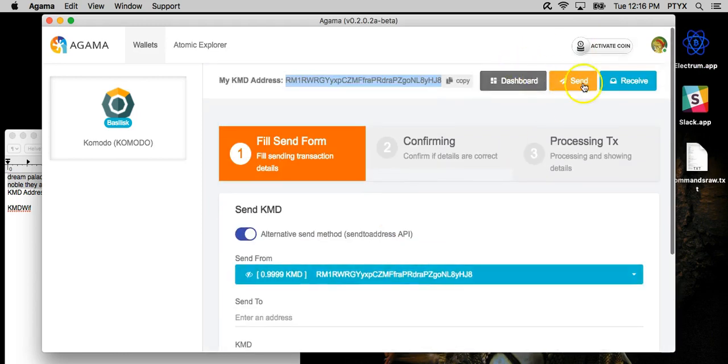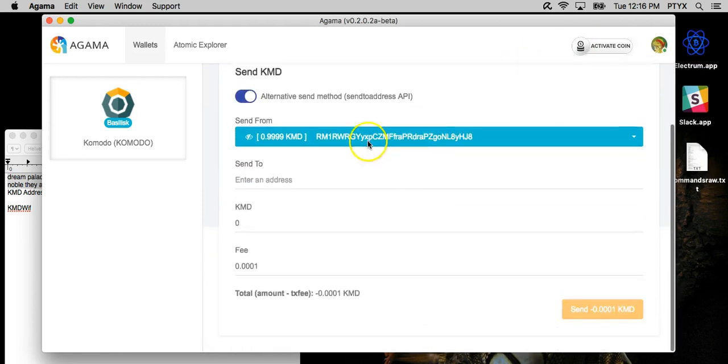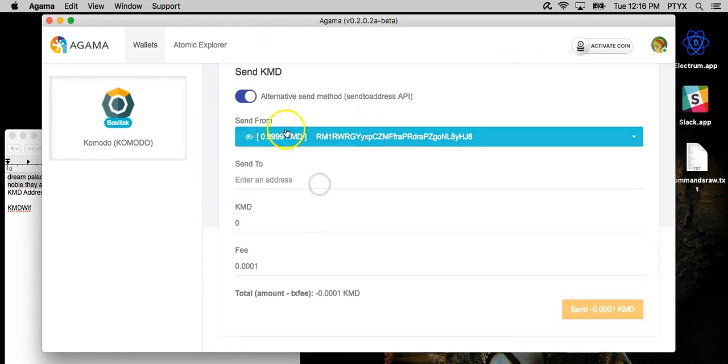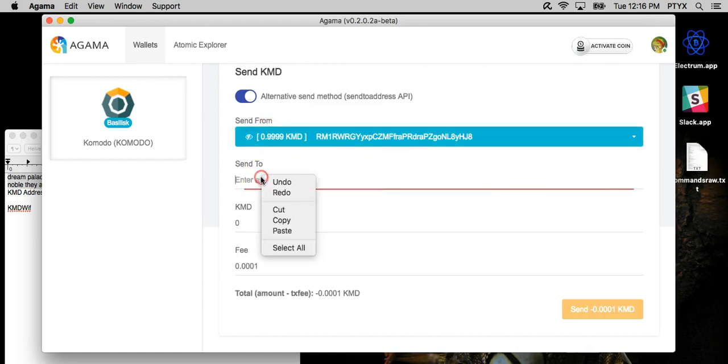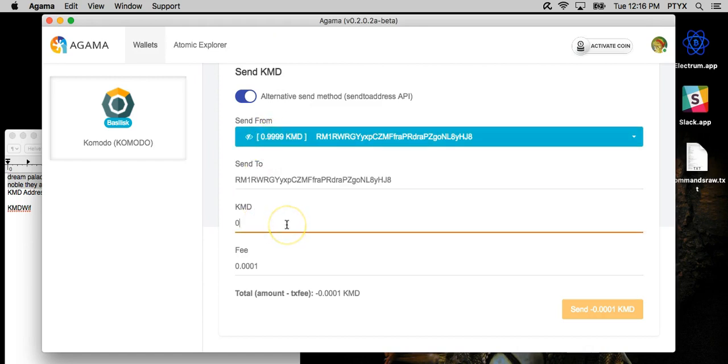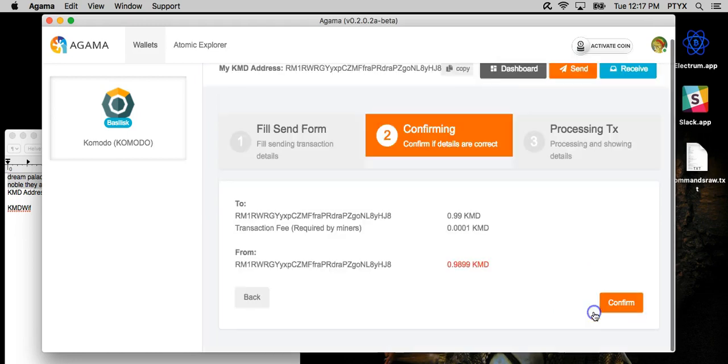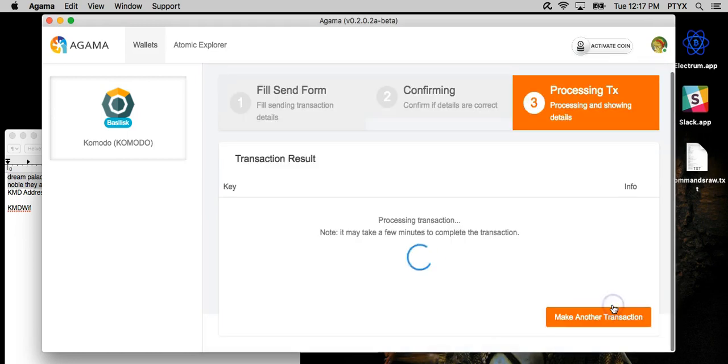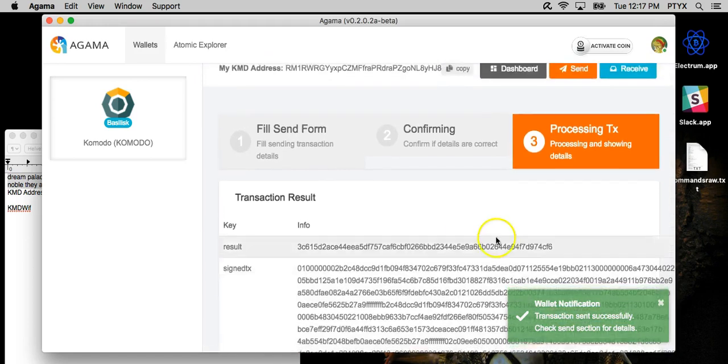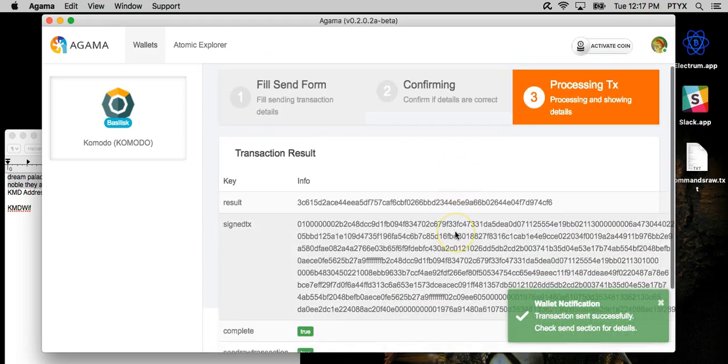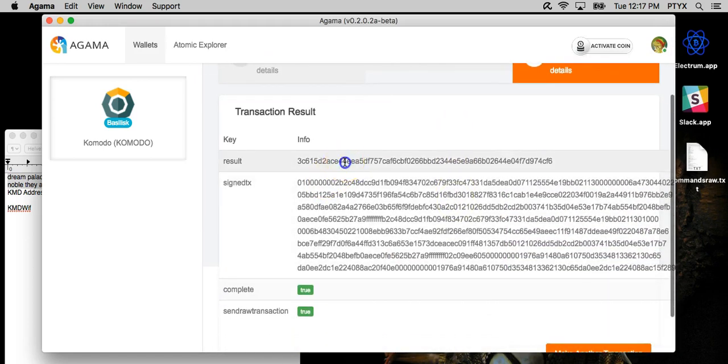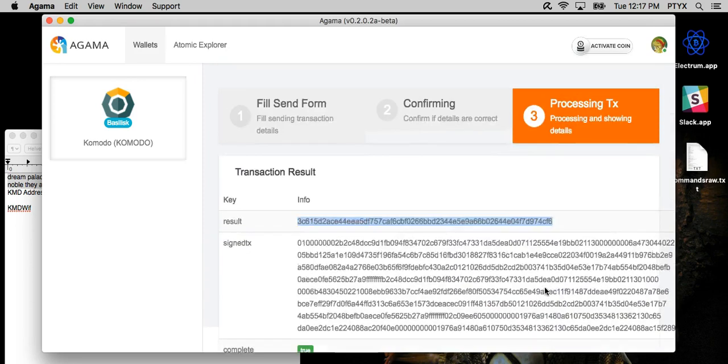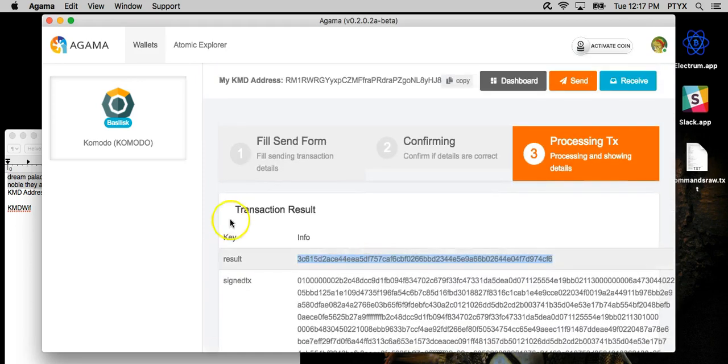And you go to the send tab, it automatically picks the address that has a balance in it. So there you go. It has a successful transaction. It gives you your hash. You can check it against the block explorer, and that's it. That's how you install and update Agama.